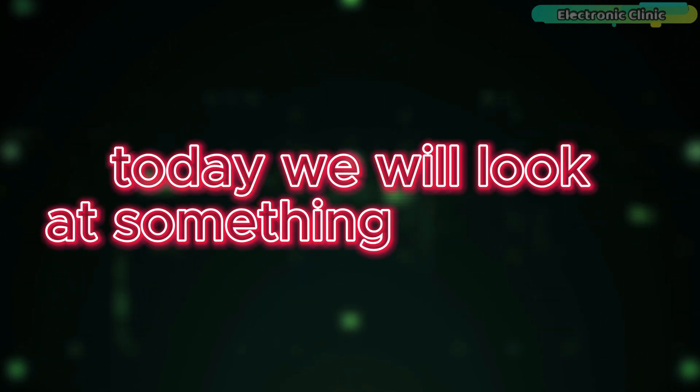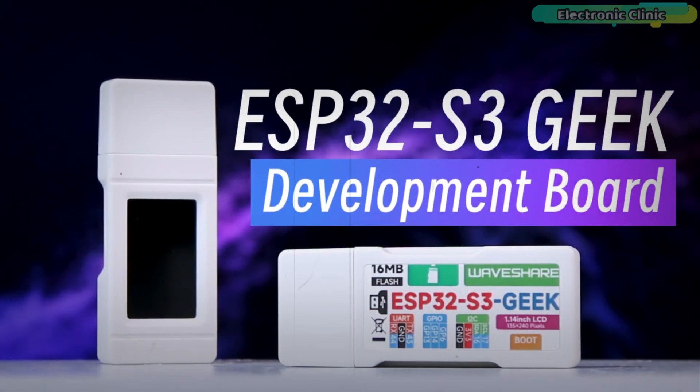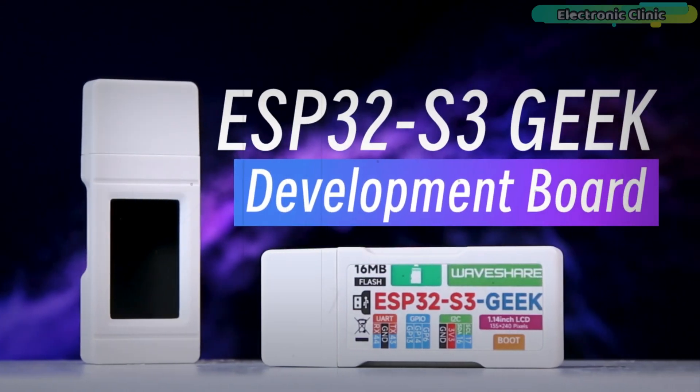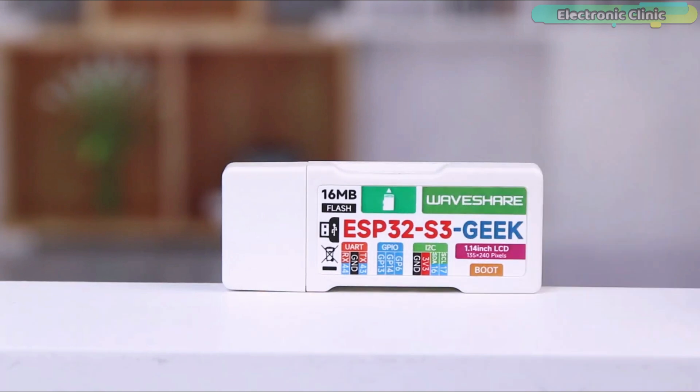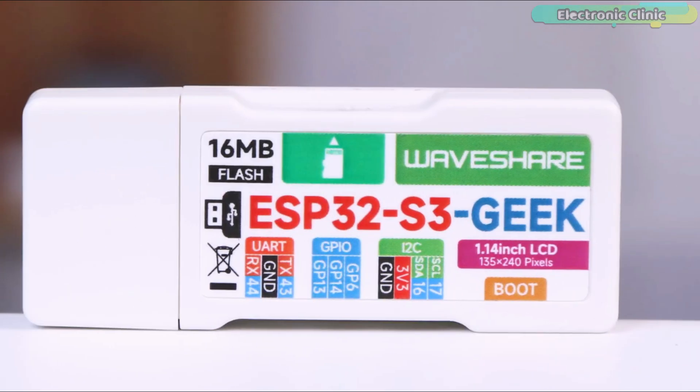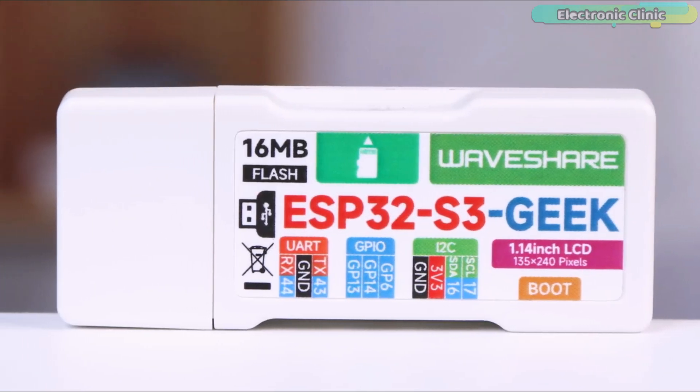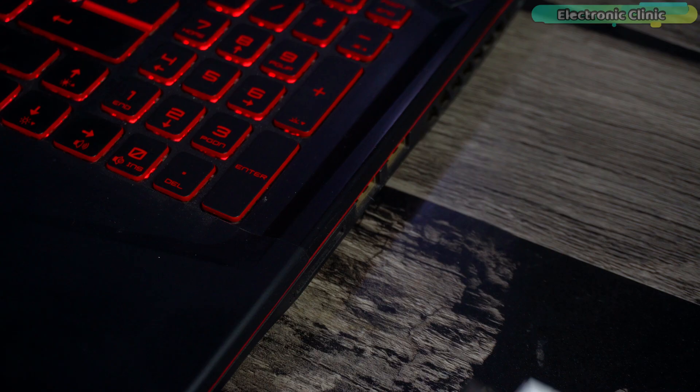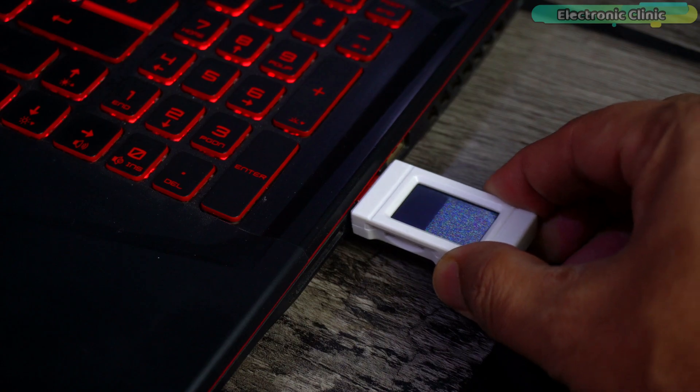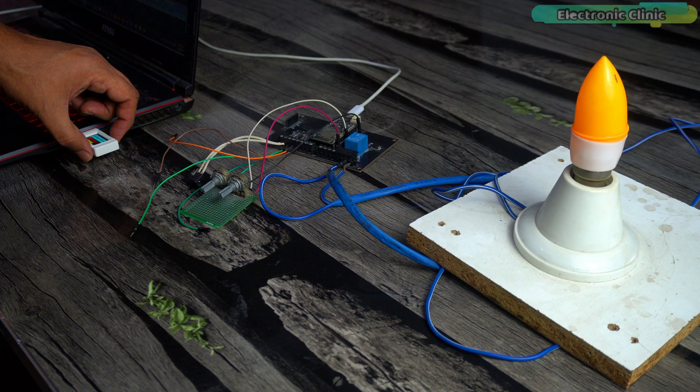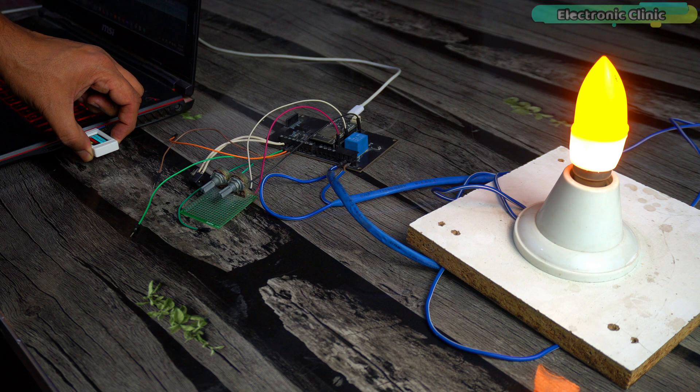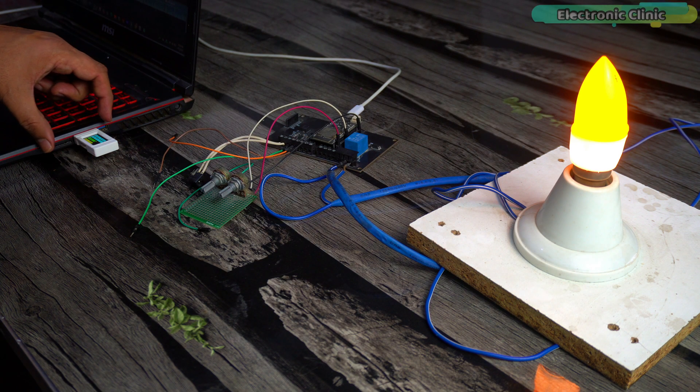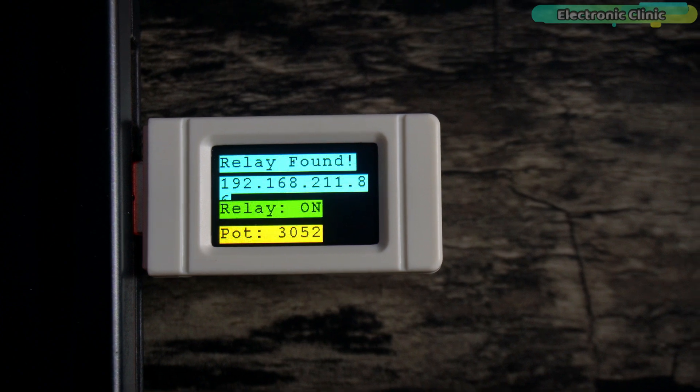Today we will look at something very cool, the Waveshare USB ESP32-S3 Geek development board. You can carry this with you just like a normal USB flash drive, and whenever you want, just connect it to your laptop or PC and you will be able to control anything locally or from anywhere in the world, and at the very same time monitor all kinds of sensors too.